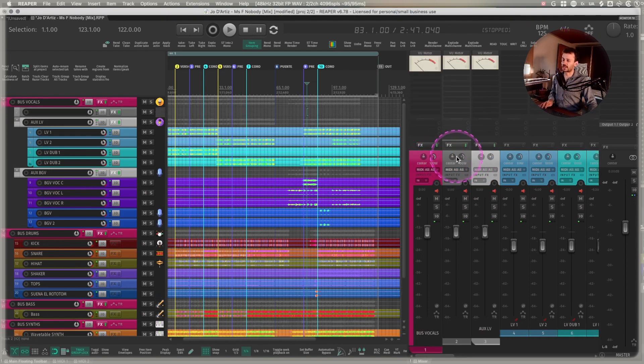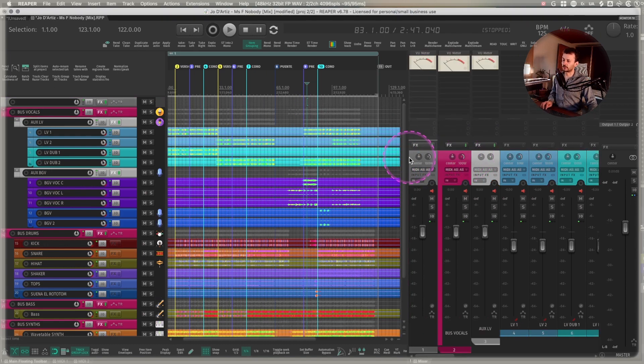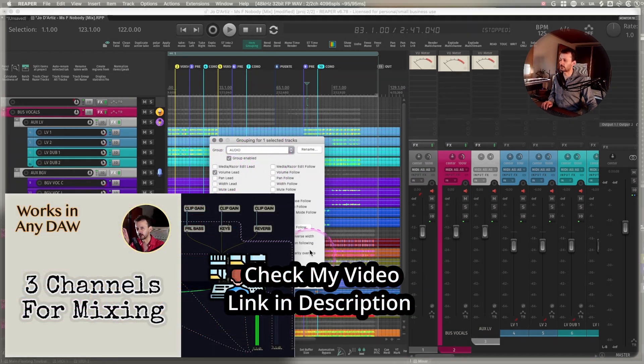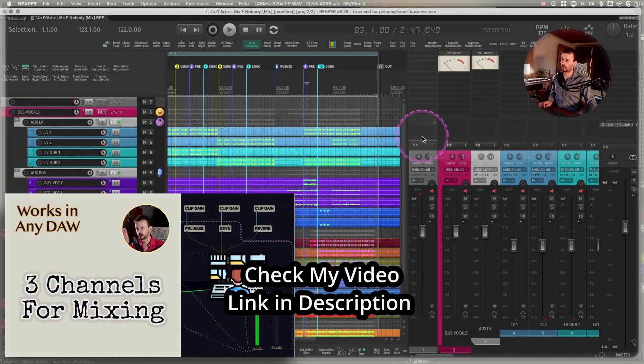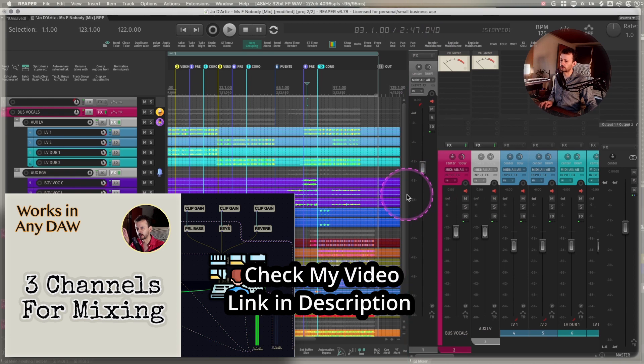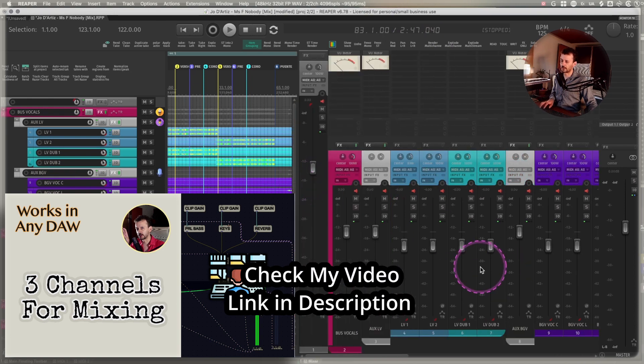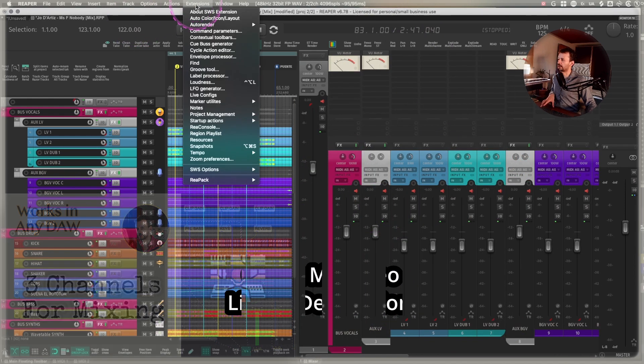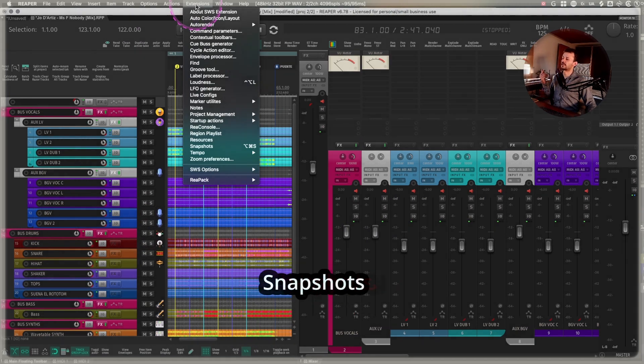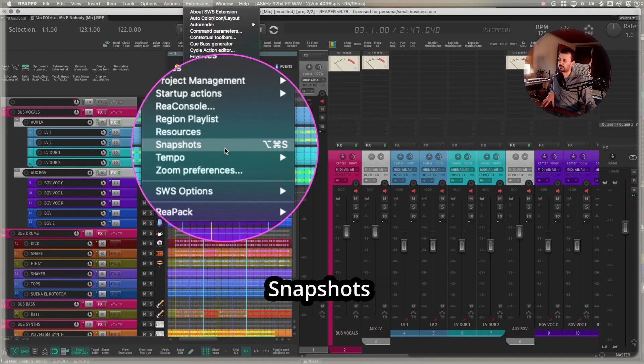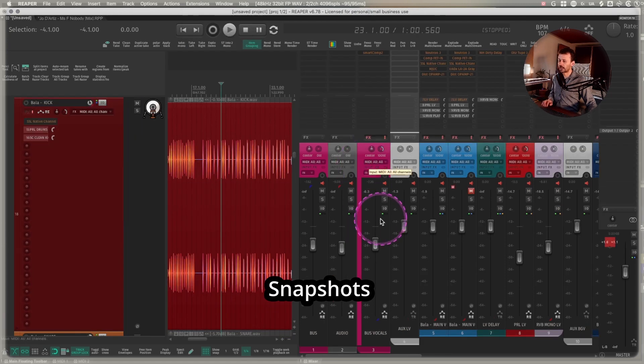I set up the channels that I showed you that work for controlling my whole mix from three faders when I need to lower the volume of the audio tracks with something like this. But there's a feature in the extensions of the Reaper pack that's called snapshots. This one right here.